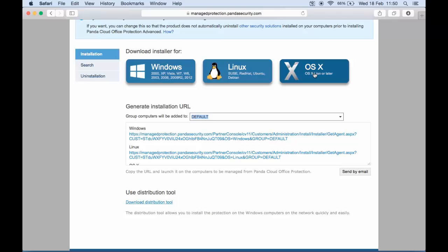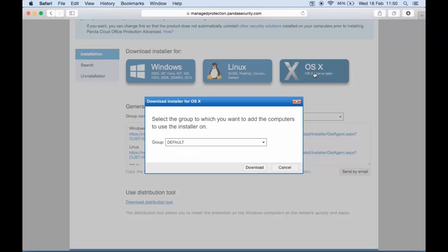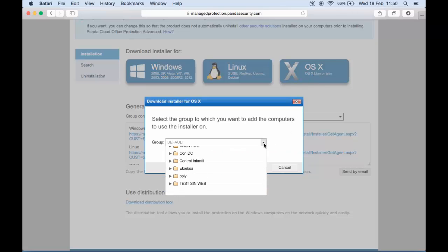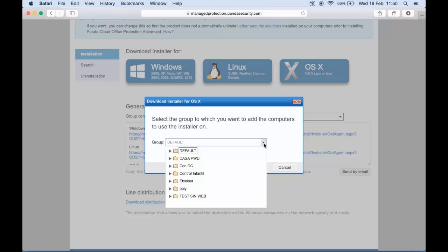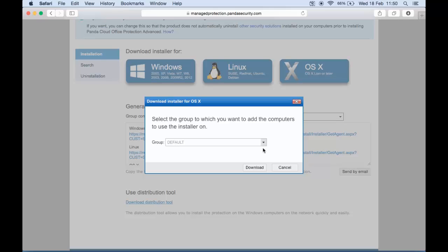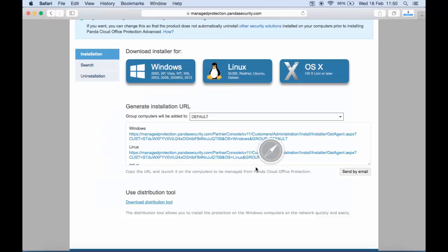Once you select the option you need, just select the group you want the device to belong to. Remember, the profile or security configuration that will be applied to this installation will be the configuration that is applied to this group.